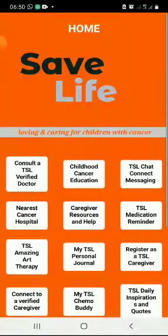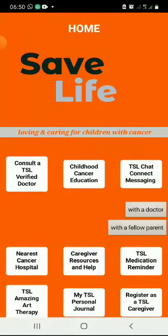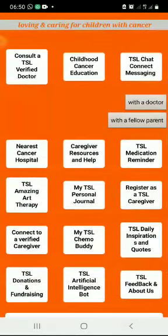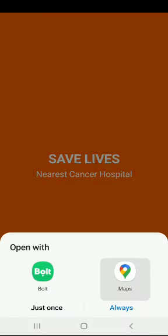Next: chats — connect messaging. You can either chat to a doctor or a fellow parent. Nearest cancer center: this is going to show you a map of the nearest cancer hospital at your location.